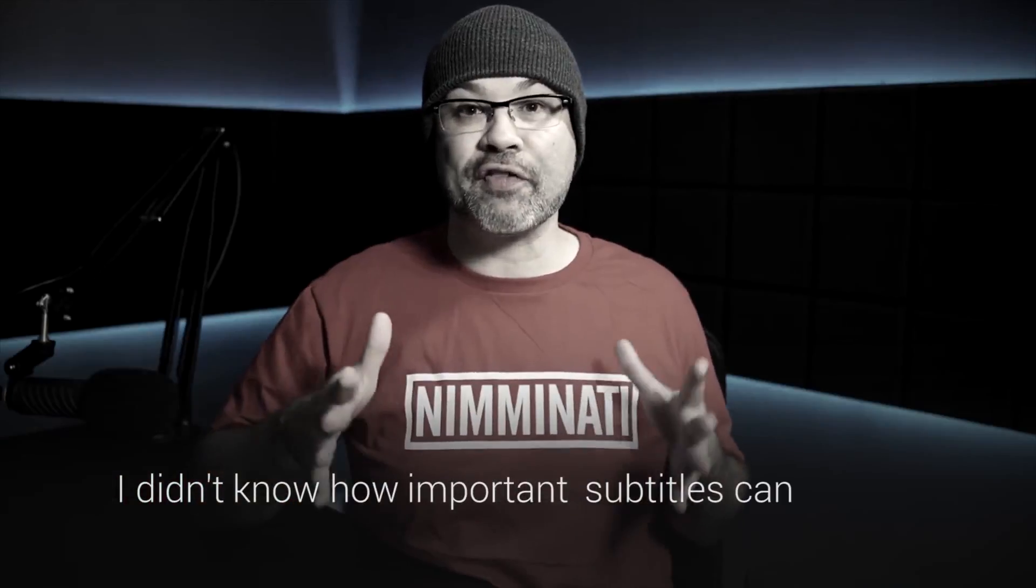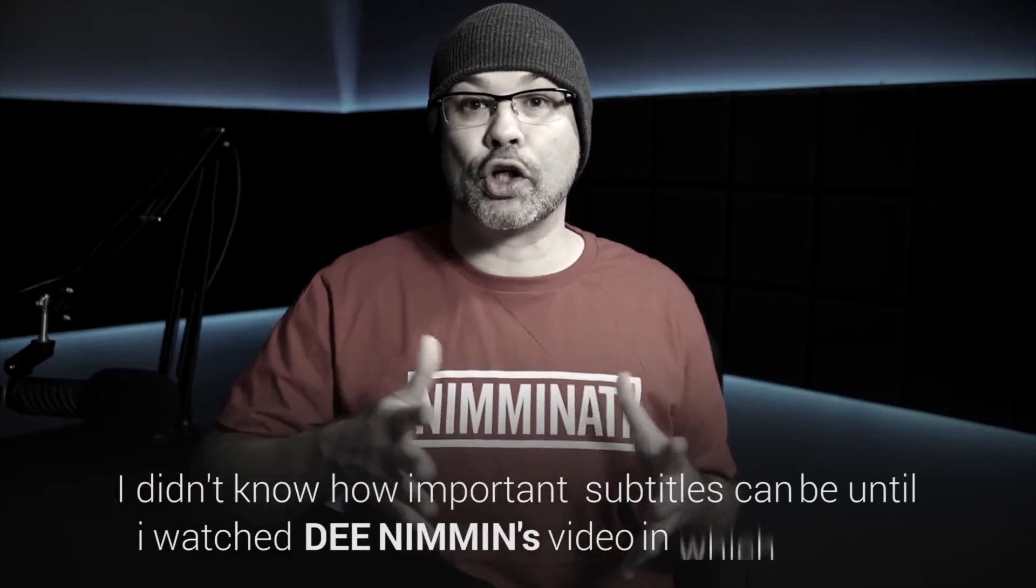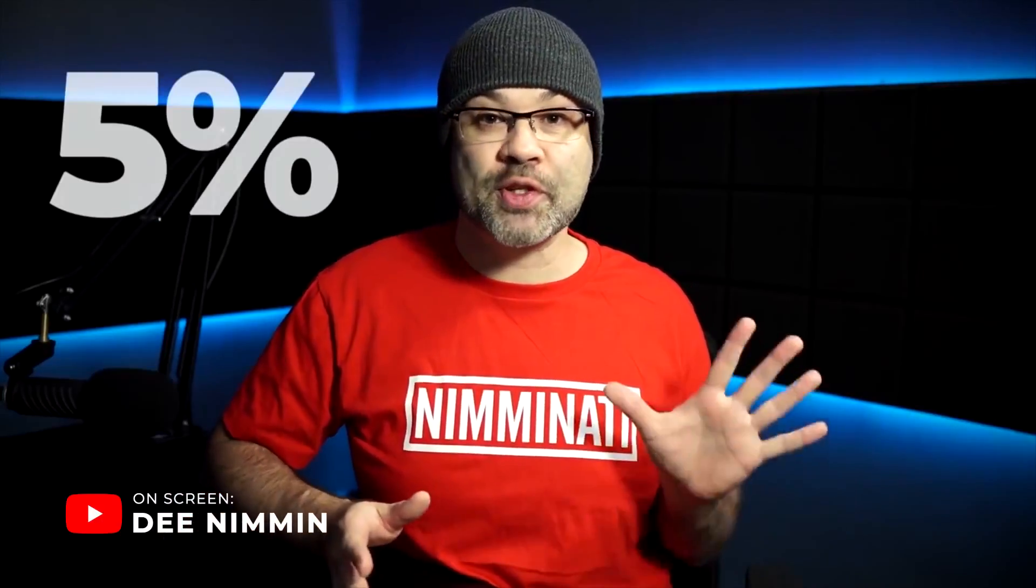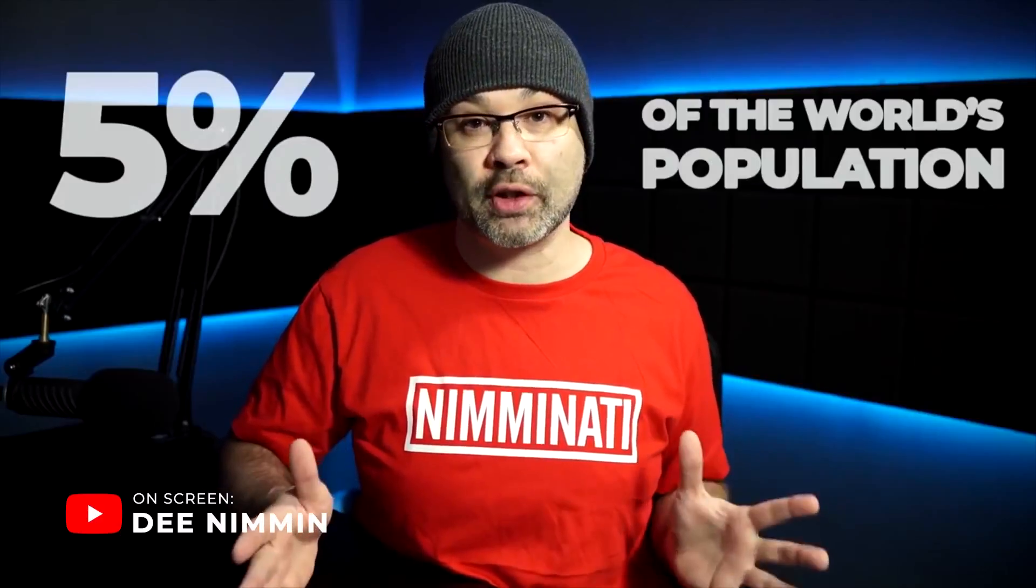I didn't know how important subtitles can be until I watched Dean Eman's video in which he said, and I want you to think about this for a second. More than 36 million Americans alone are either deaf or they have some difficulty with hearing. And on a global scale, 5% of the world's population suffers from some sort of hearing loss. So think about how many millions of those people might be on YouTube.